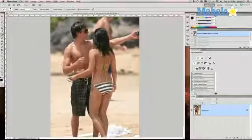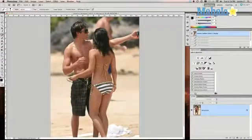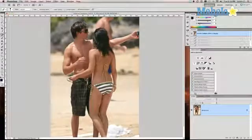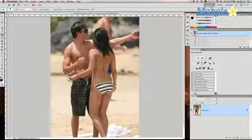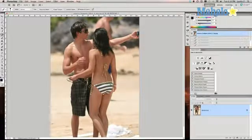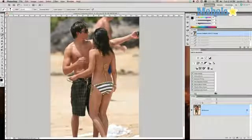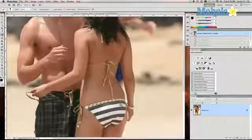I have this picture right here of a lady at a beach and she's got kind of a G-string top going on, which is pretty easy to remove. I'm going to show you the tools to do this.